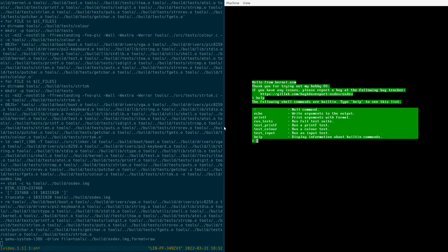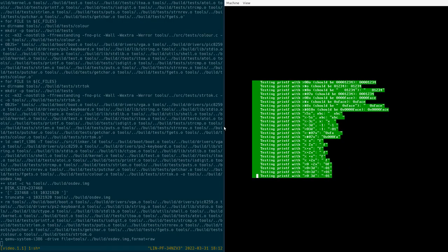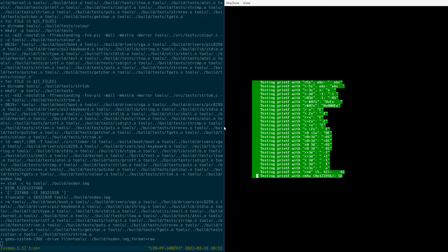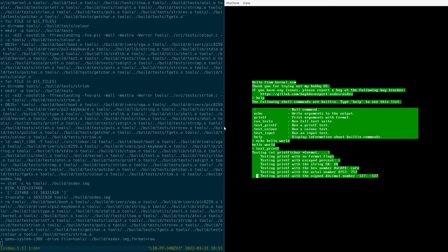So here we've got a simple shell that doesn't have many commands in it at the moment. But we can do stuff like echo 'hello world'. As you can see you can backspace and everything. We've got a reasonable amount of test cases, and you can also scroll up and down. You can page up, page down.